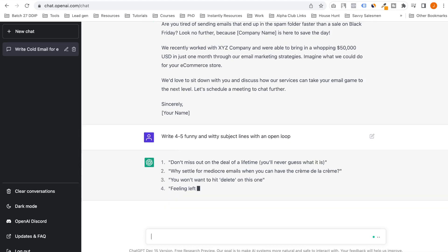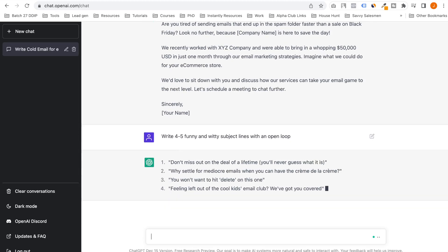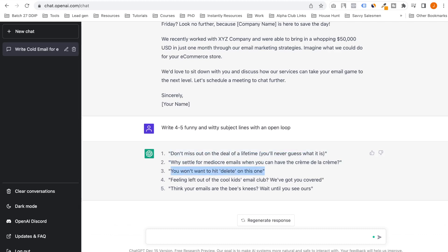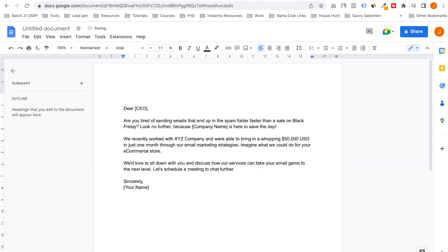Let's see if it can understand open loop. I like this one: 'You won't hit delete on this one.' I think your emails are the bee's knees. Wait until—I like this. I like this. This one I'll take.